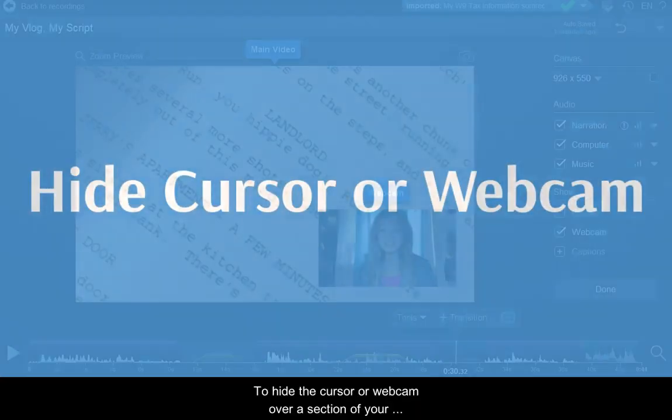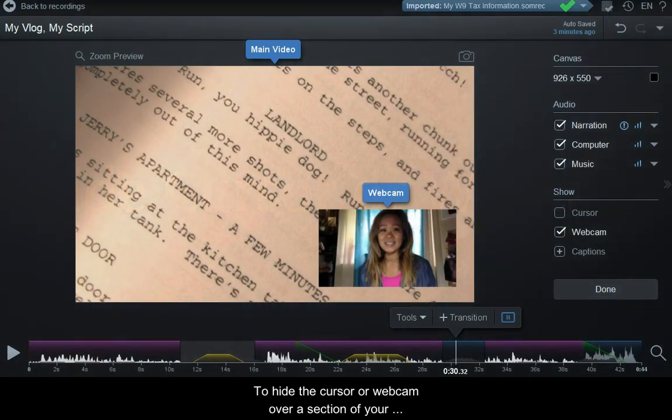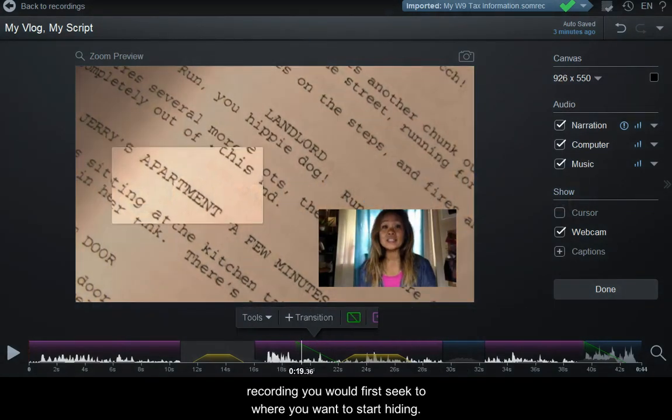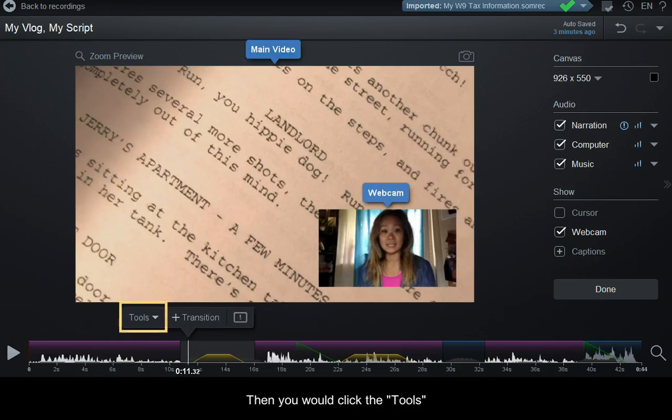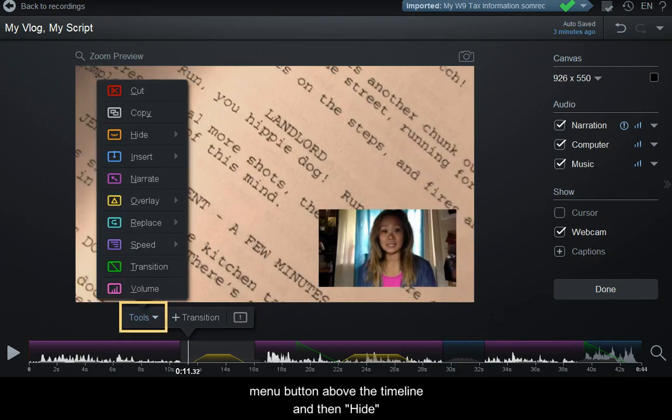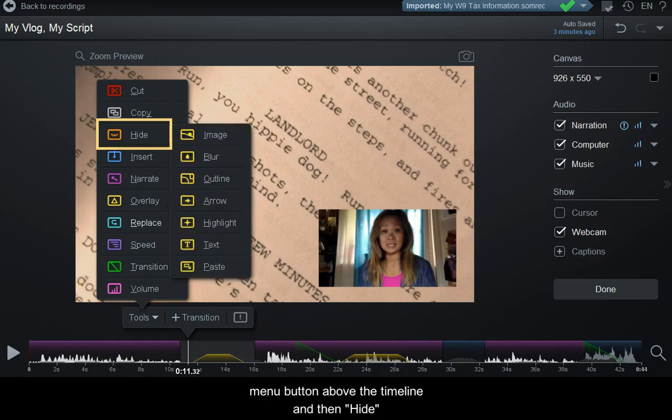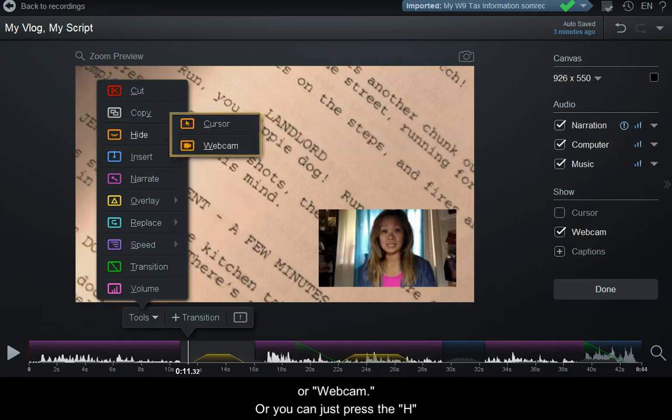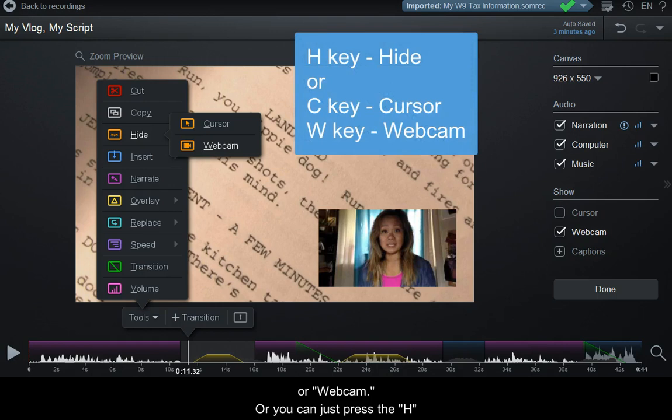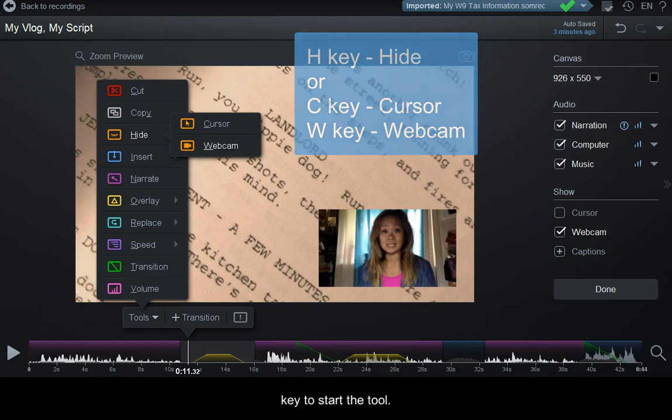To hide the cursor or webcam over a section of your recording, first seek to where you want to start hiding. Then click the tools menu button above the timeline, select hide, and choose either cursor or webcam. Alternatively, press the H key, then the C or W key to start the tool.